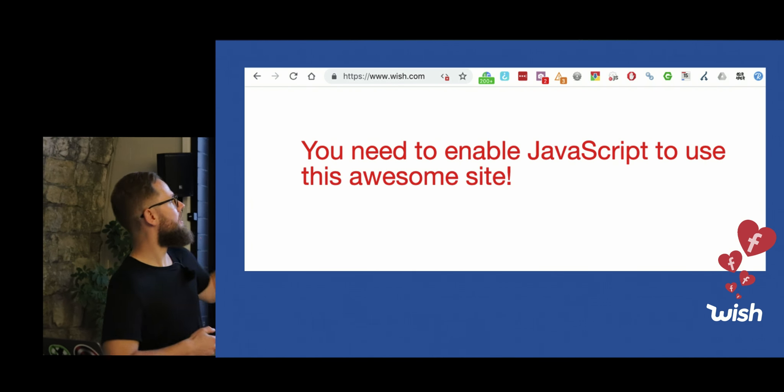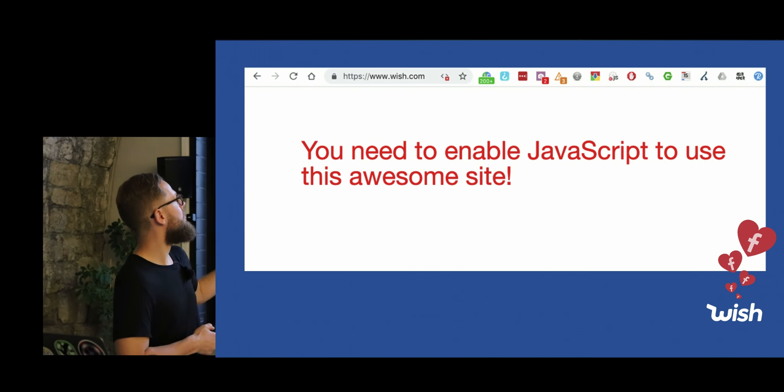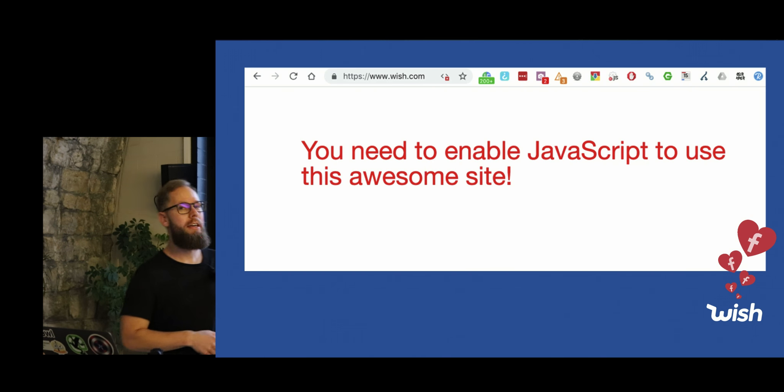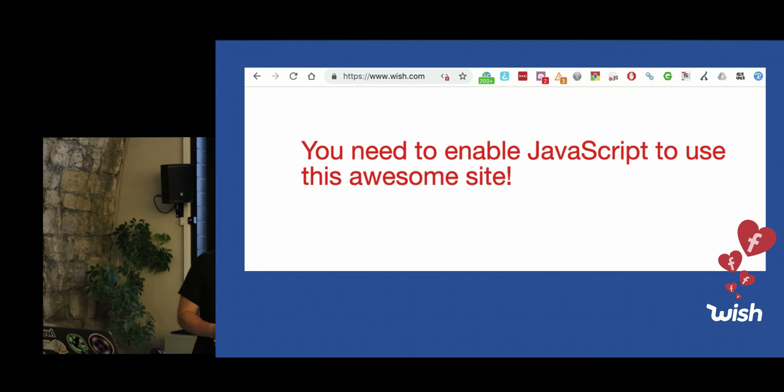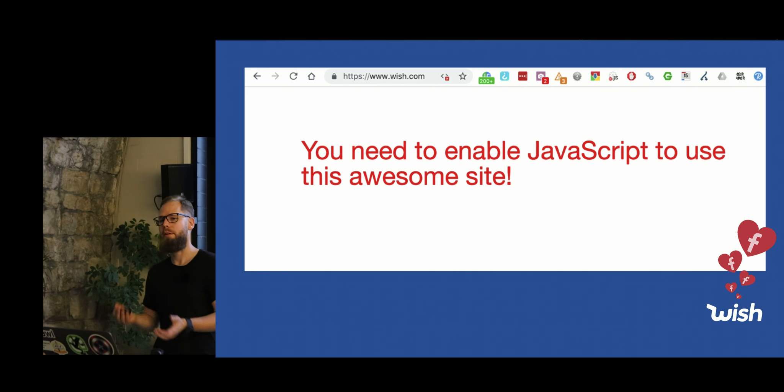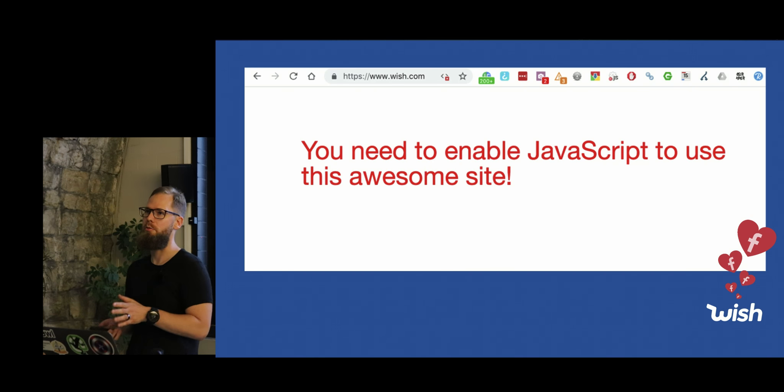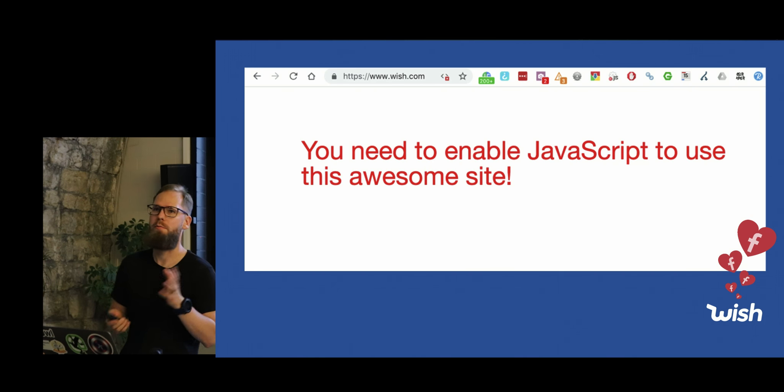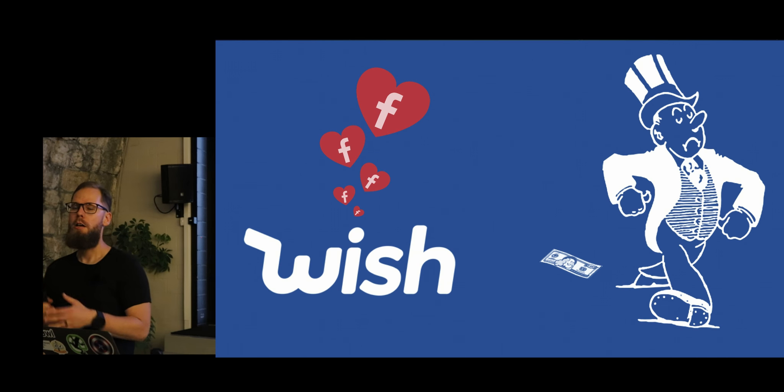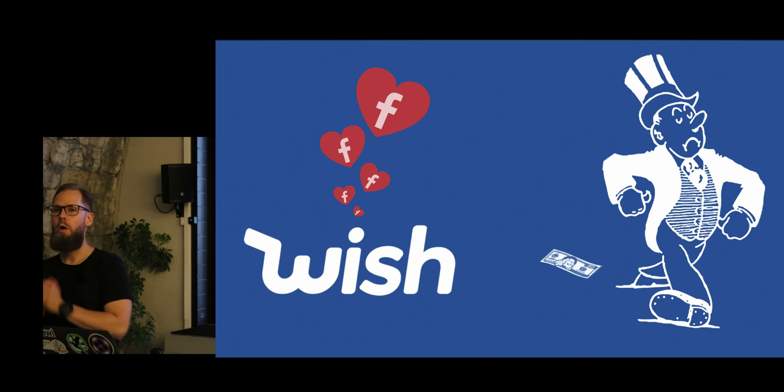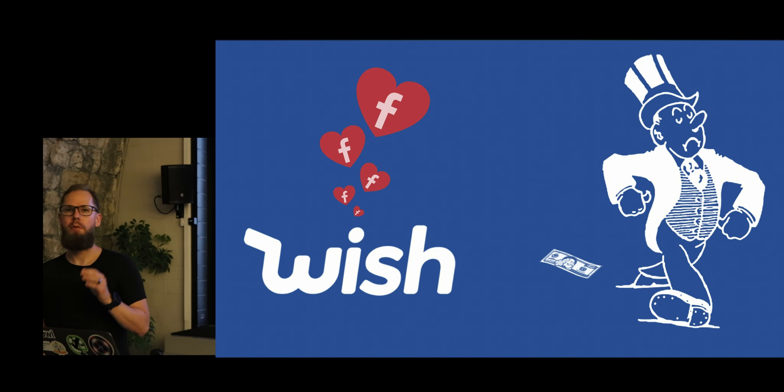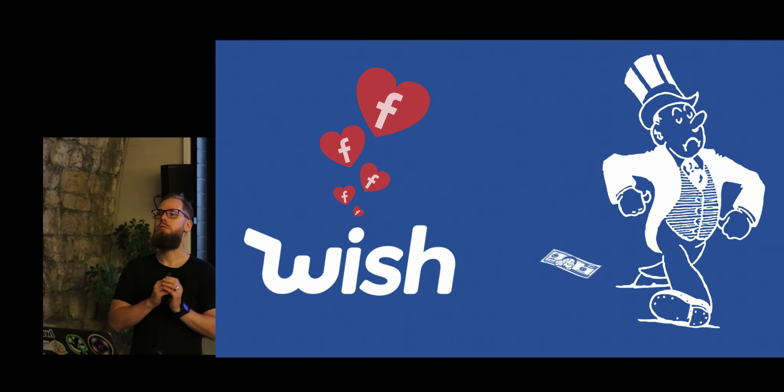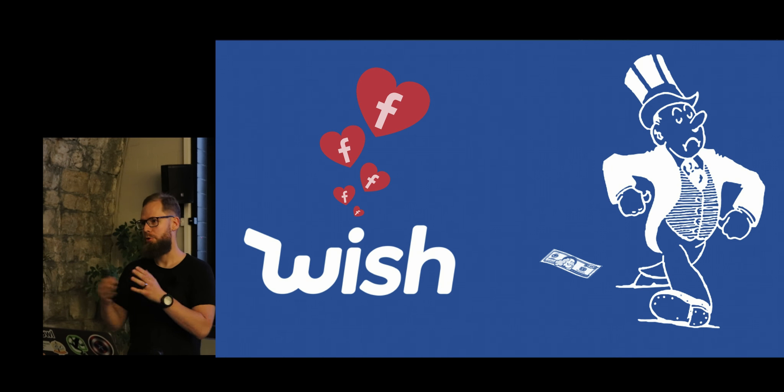And if you look at websites like wish.com, one of my favorite websites, if you disable JavaScript, their website disappears, which is fine. But at the same time, they're not indexed in Google with most of their products and content. So they're walking away from quite a lot of income, quite a lot of money. And this is not the only example.